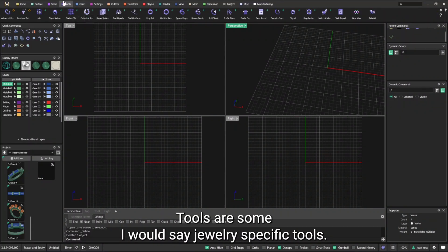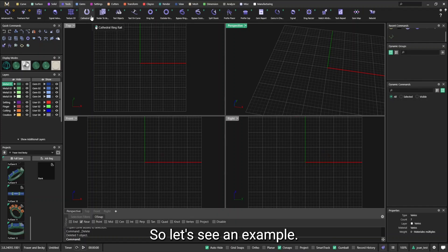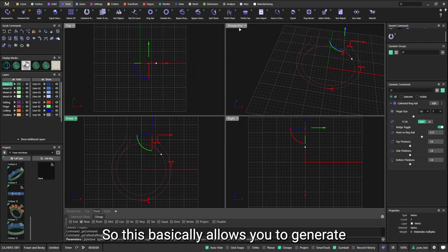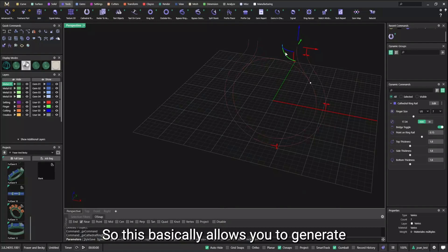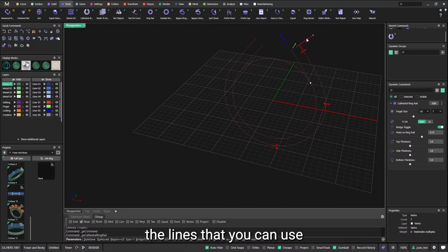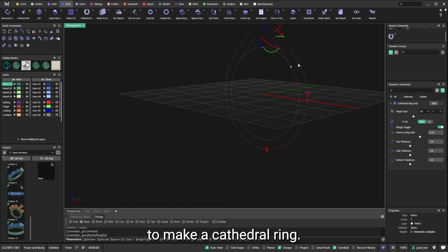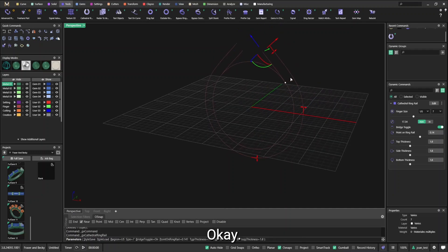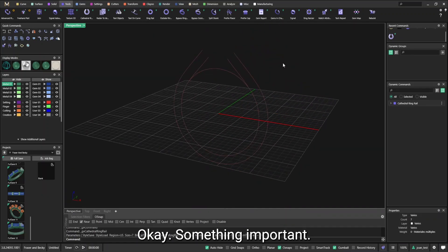Tools are jewelry specific tools. So let's see an example, for example a cathedral ring. This basically allows you to generate the lines that you can use to make a cathedral ring. It provides tools to make everything easy.